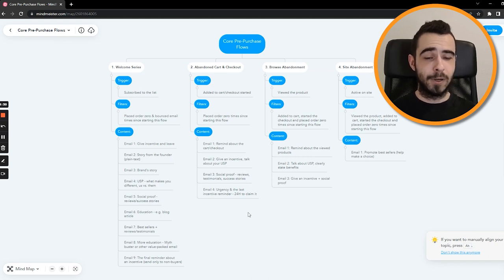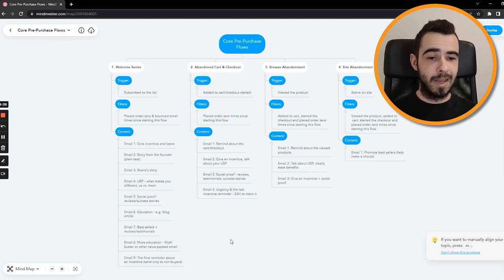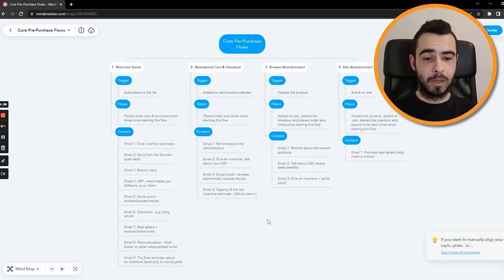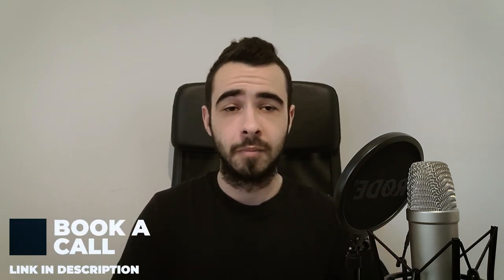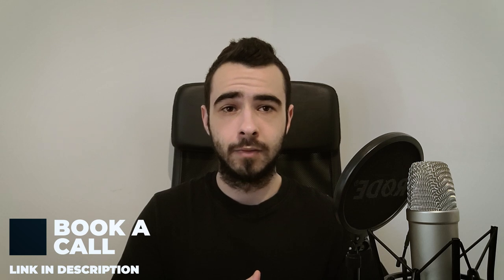This is the exact structure you can follow. I will link the mind map in the video description so you can open it and look at it anytime you want. Setting up those flows can take you countless hours and cost you dozens of thousands of dollars in opportunity cost. But I can help you handle your email marketing and set up a proven and profitable system that will generate sales right away. All you have to do is book a call with me using the link in the video description down below.